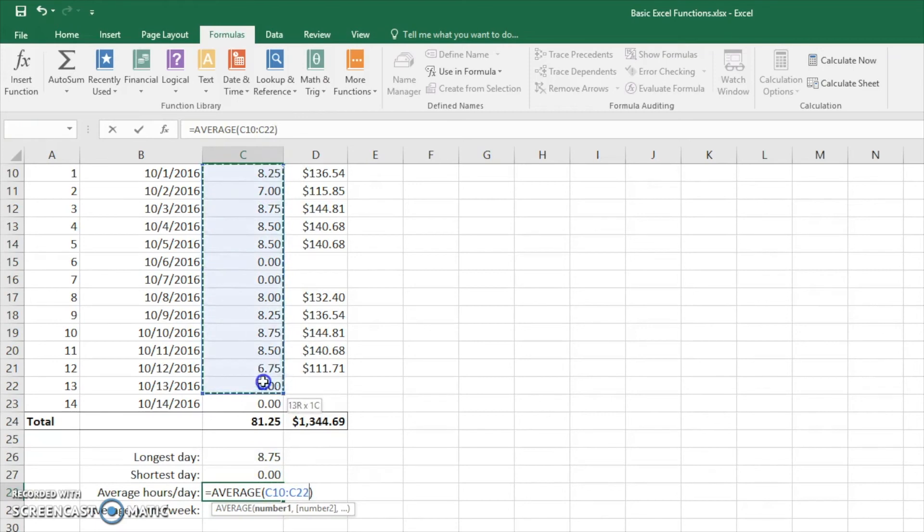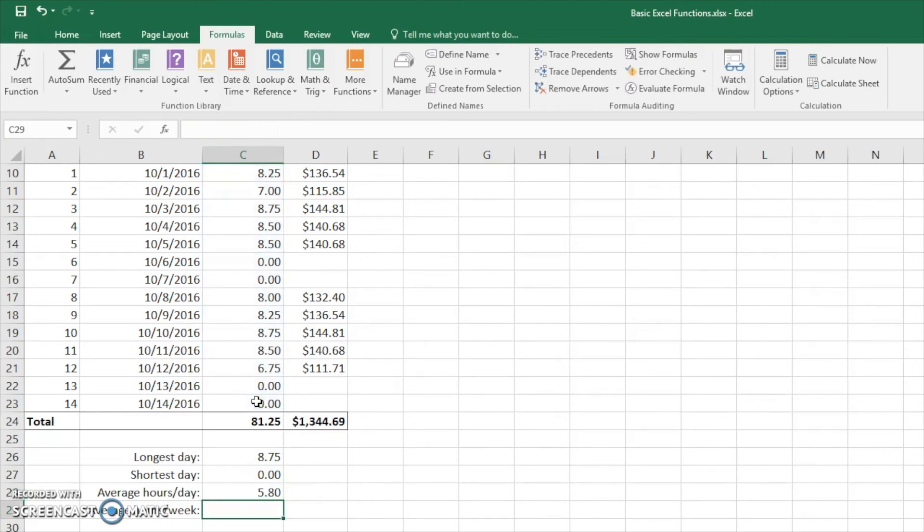So we're going to take C10 to C23. Enter. And here we go. Same number. Same procedure. But just an easier way to find it.